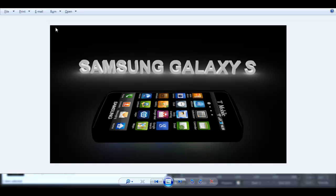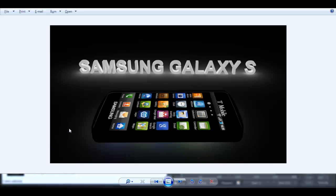So today what we'll be making is the Samsung Galaxy S phone. Now I recently got one of these, and it happened to be the first thing lying next to my computer the day I wanted to start this program, and so I modeled it. And today I'll go through the process of teaching you guys how to model one of these for yourself. So let's get started.